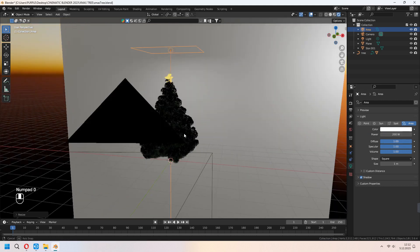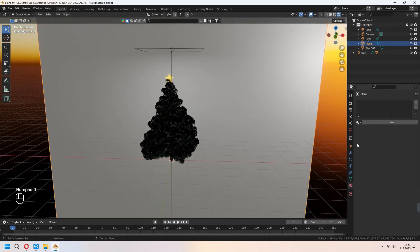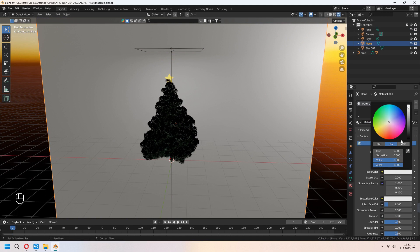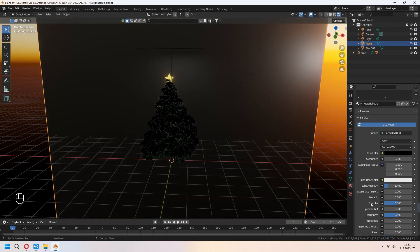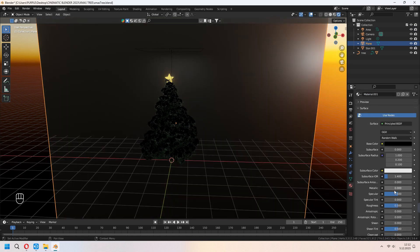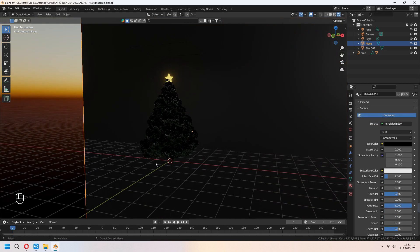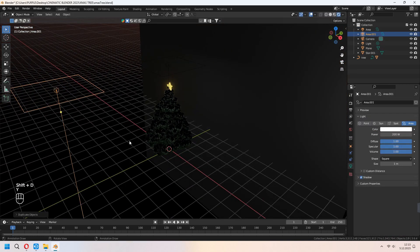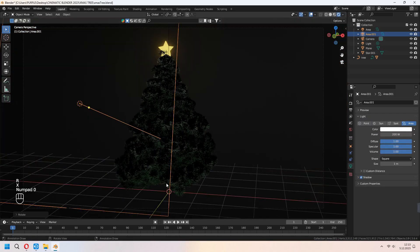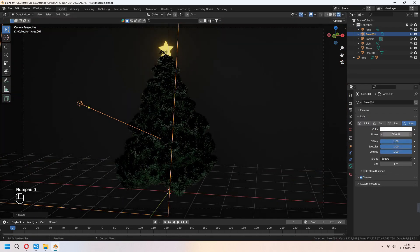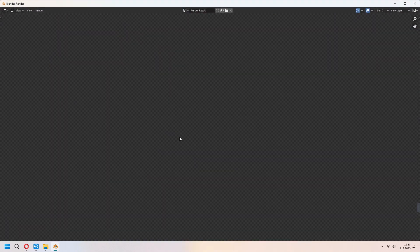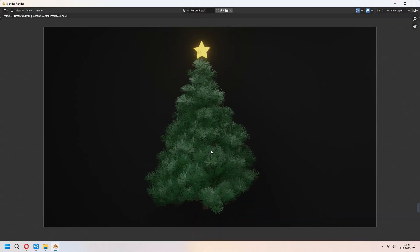For the back plane, you can add darker material and increase your roughness. Place and scale your area lights. When you get a render image, as you see, our tree will look like that.